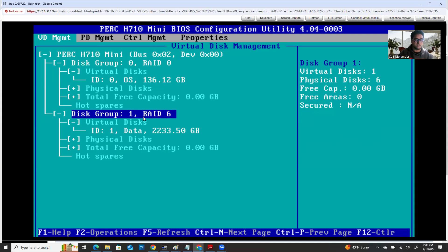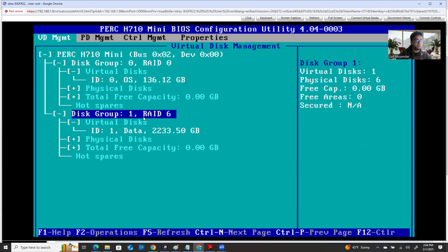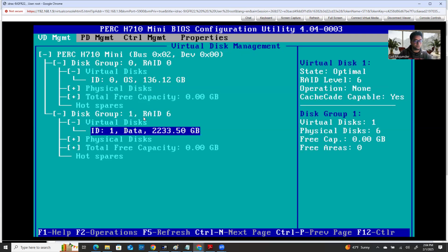Whenever I log into this machine, I'm not going to see the second partition. I only see the one because I installed ESXi on this datastore, this partition. So when I log into ESXi, I'll only be able to see this as my local datastore. But how can I mount the second datastore — the one I made as a partition that has a huge amount of space — as a local datastore in my ESXi? That's what I'm going to show you in this video.